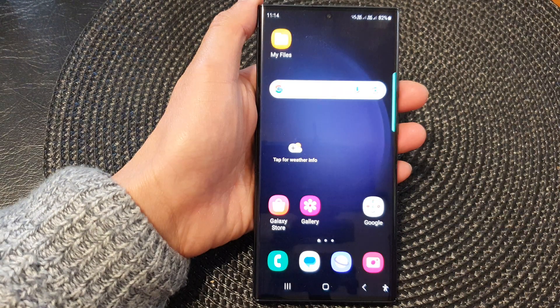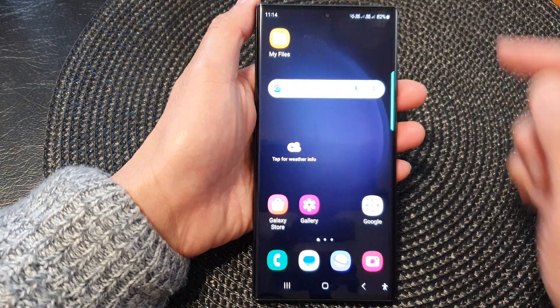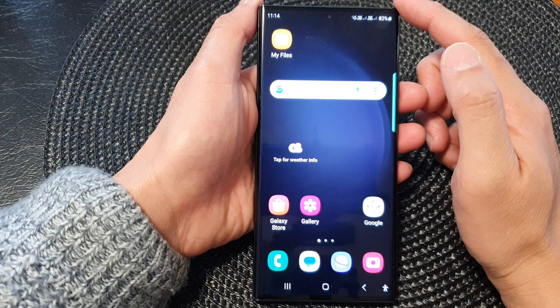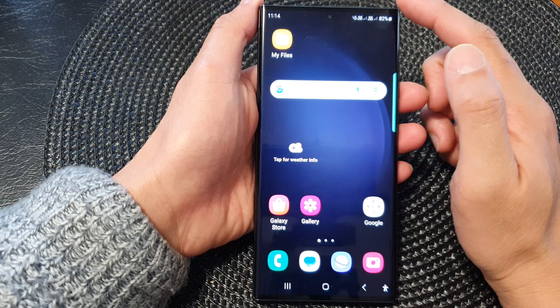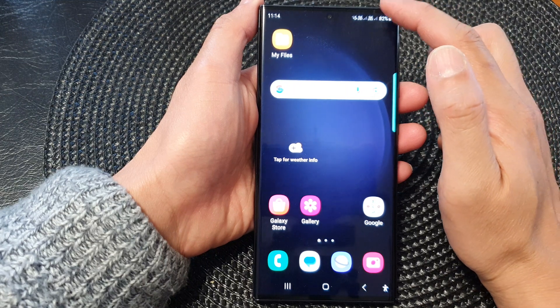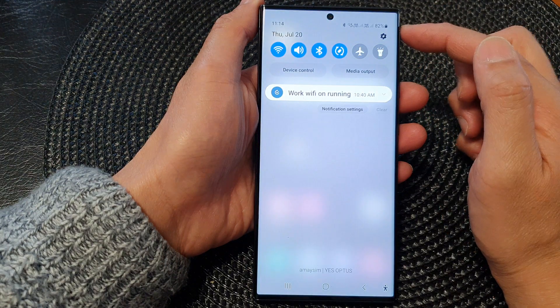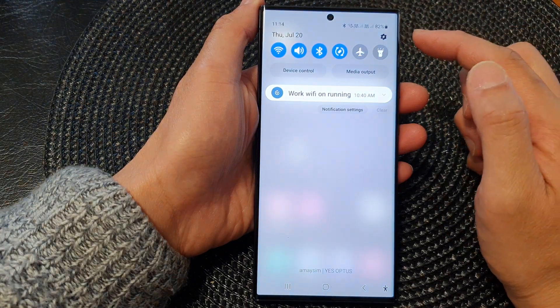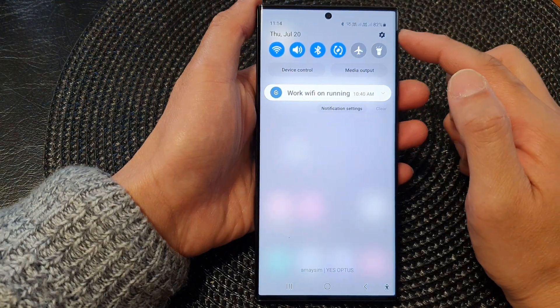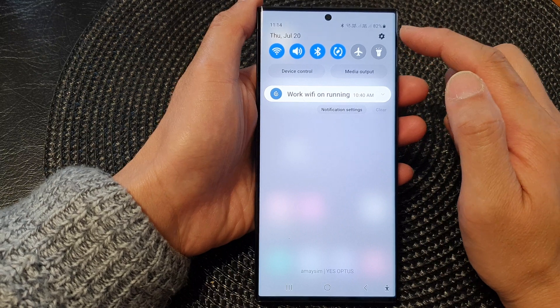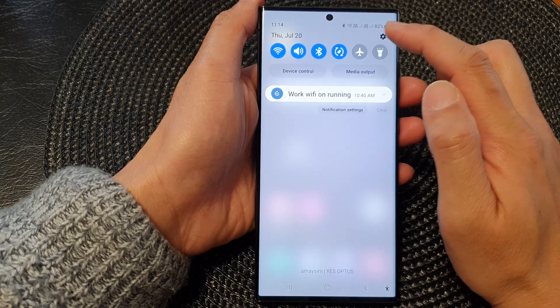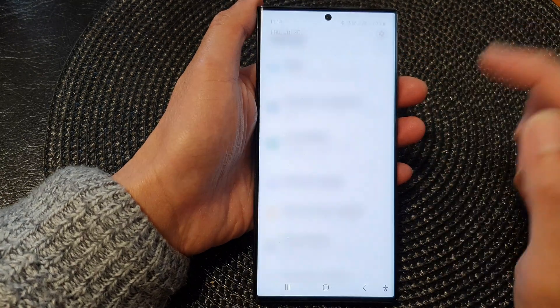First, tap on the home button to go back to the home screen. From the home screen, swipe down at the top. Then in the quick settings panel, tap on the settings icon.